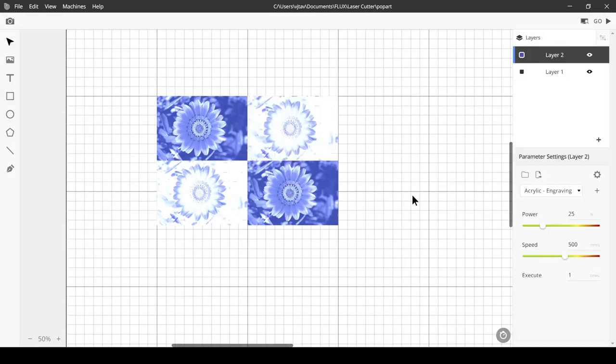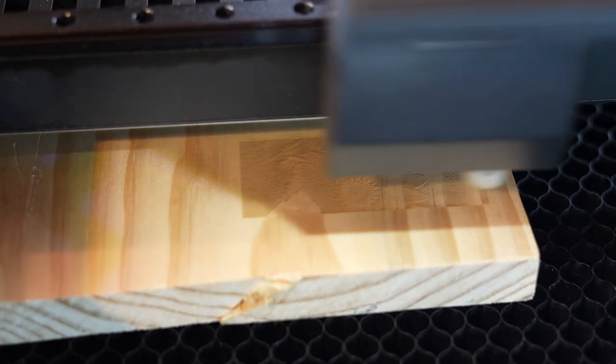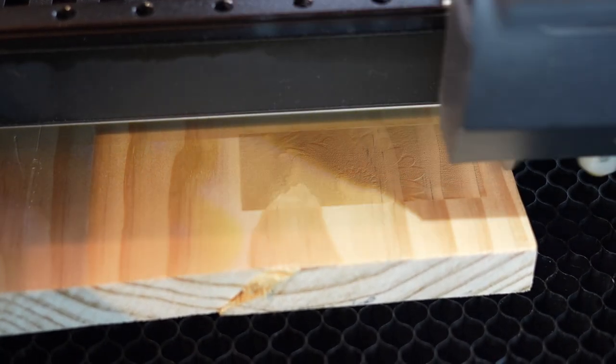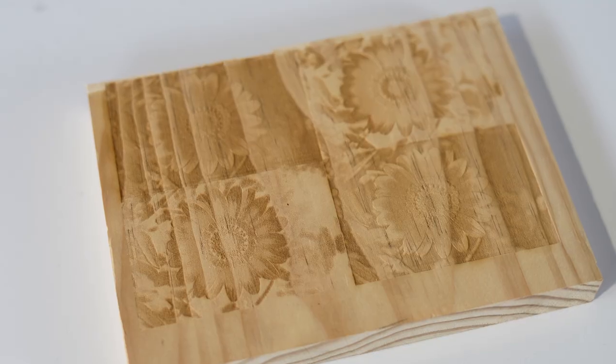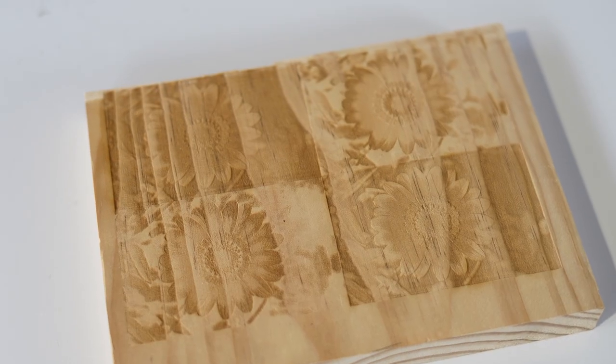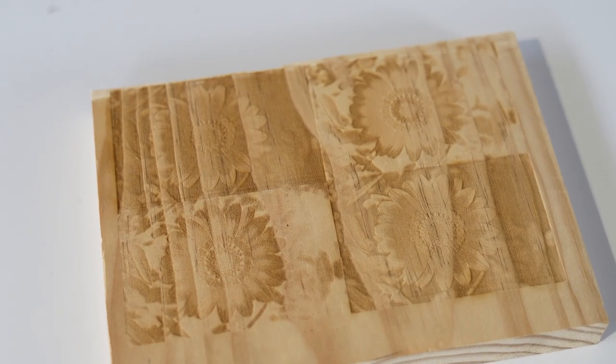To create a pop art effect, then I put in the engraving settings. And this is the final product — what photo engraving will you create?